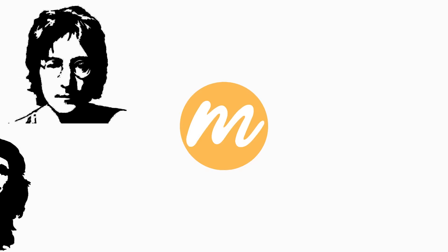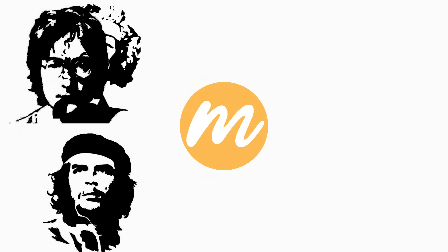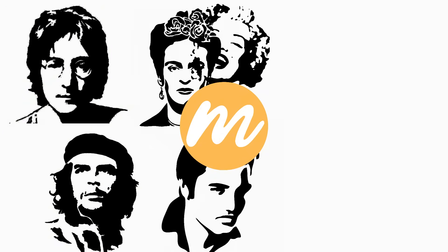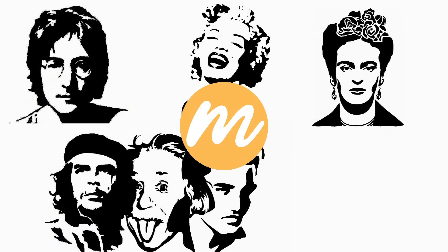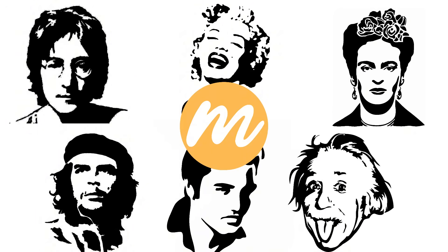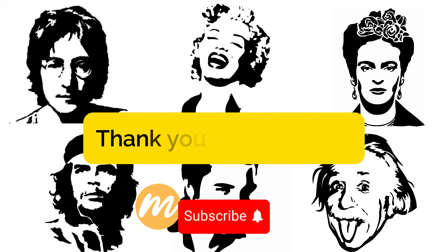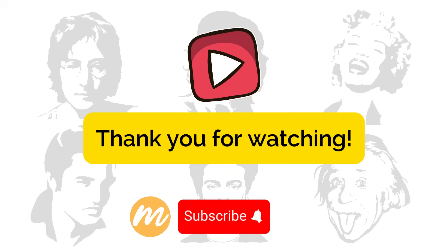Thanks for joining me today. If you found this tutorial helpful, don't forget to give it a thumbs up and subscribe for more tutorials about MoCoFun. Drop any questions or feedback in the comments below. I'd love to hear from you. Until next time, happy learning and take care.